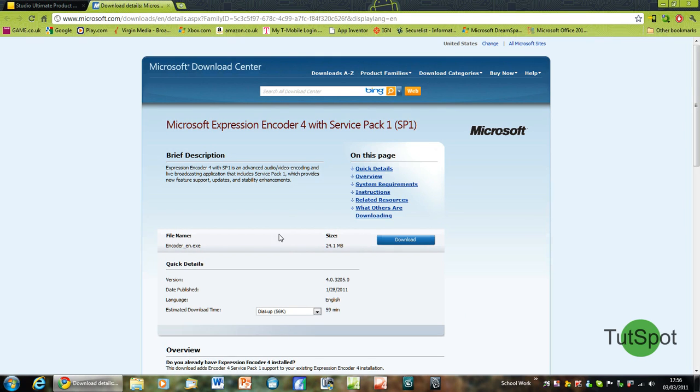This will take you onto the Microsoft download page and you can see the file size is 24MB, which is a relatively small file so it should only take a minute or two to download.